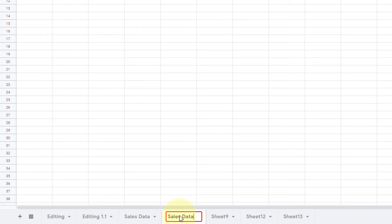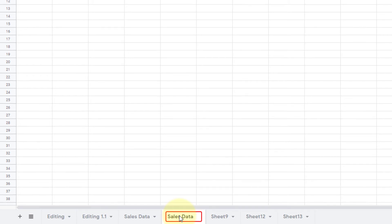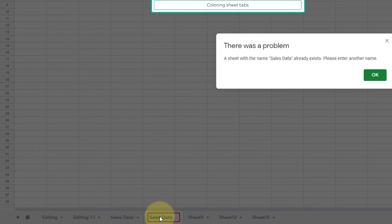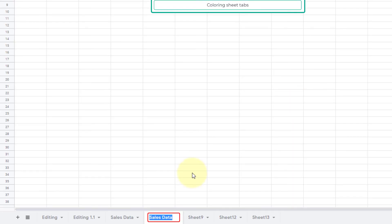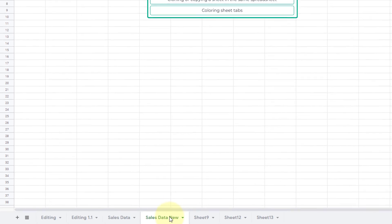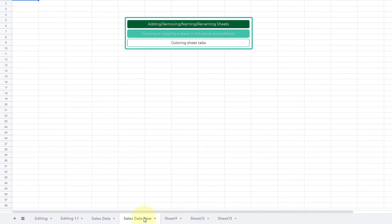But if I just do it anyway and press Enter, see that it says there was a problem: the sheet name already exists, try another one. If I click OK, it will come back to the editor allowing me to continue the naming of that sheet. So I will simply say Sales Data New and press Enter. That is how I enter, name, or rename a sheet inside a Google Spreadsheet.